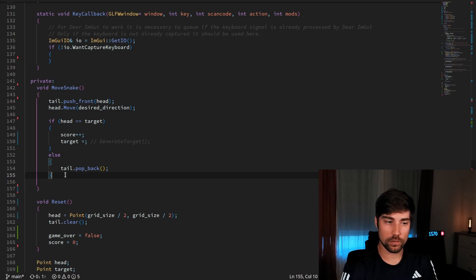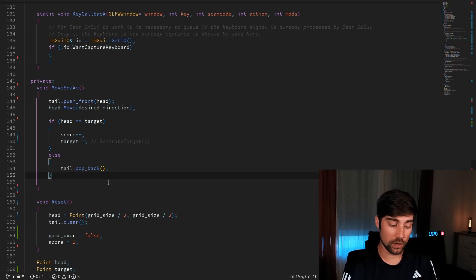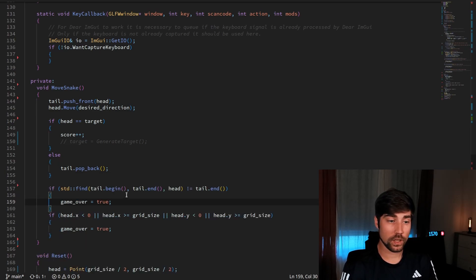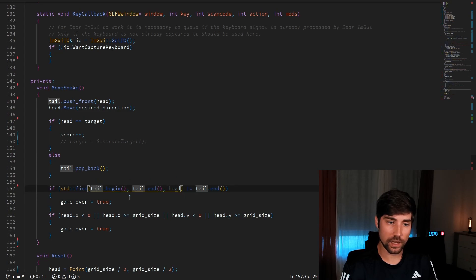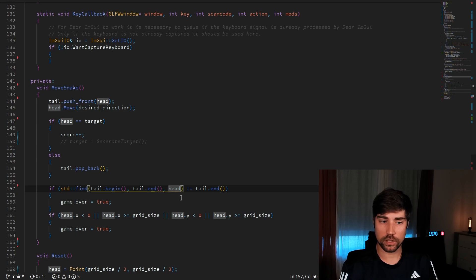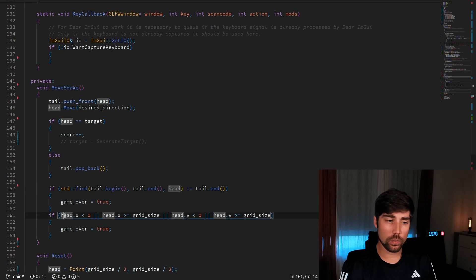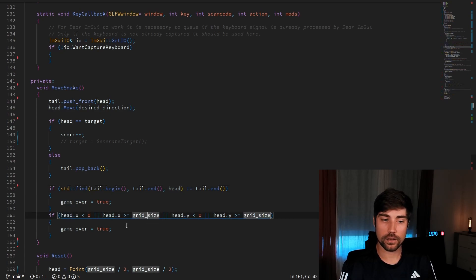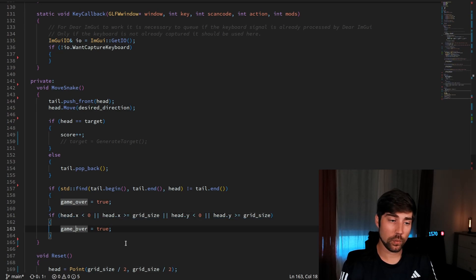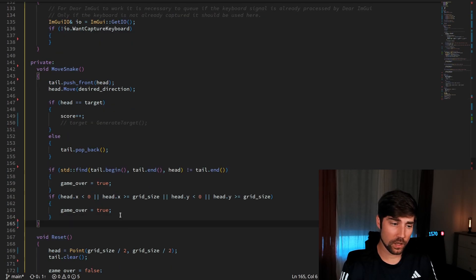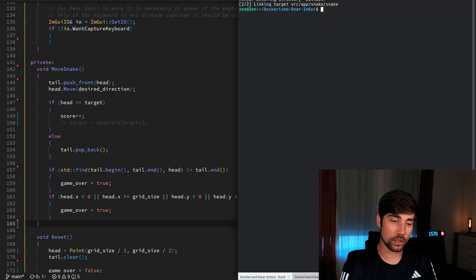The last thing in moving the snake is checking for collisions — with the tail and with the wall. If either occurs, we set game over. The code is straightforward: we move through the complete tail and see if we find the head's current position, which would mean a collision. We also check if the head is outside the grid size and call game over in that case. Let's compile and see how this looks.